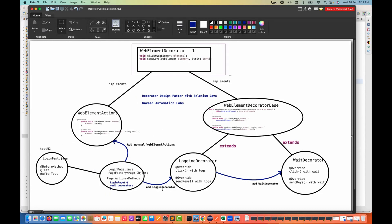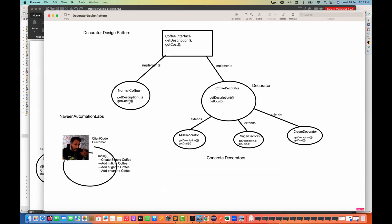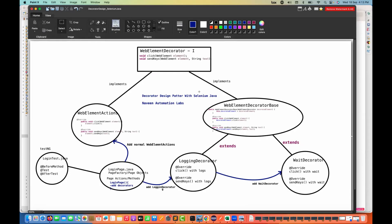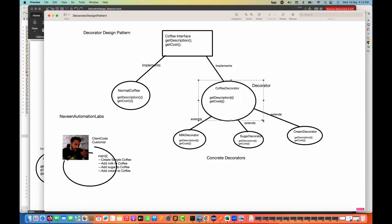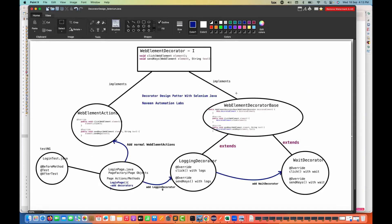So this web element action is actually implementing this interface. In this interface, I'm just taking only two basic methods — later on, if you really want to add more methods, you can add them. We have the click method and the send keys method. This web element action is used only for the basic purpose — a simple normal dot click and then send keys, no other features, no other decorators. And now I'm going to add this particular web element decorator base class, just like we did with the coffee decorator base class, same thing here — the web element decorator base, which is also implementing this interface.